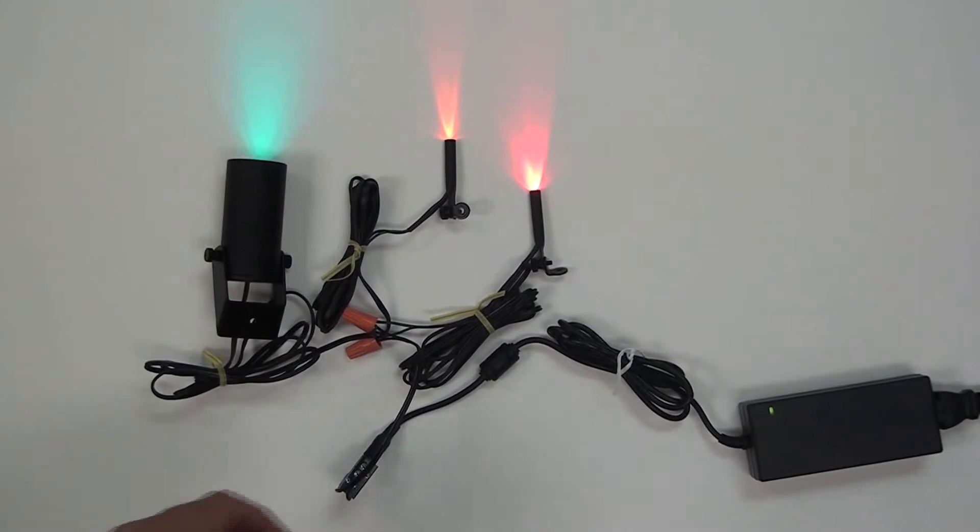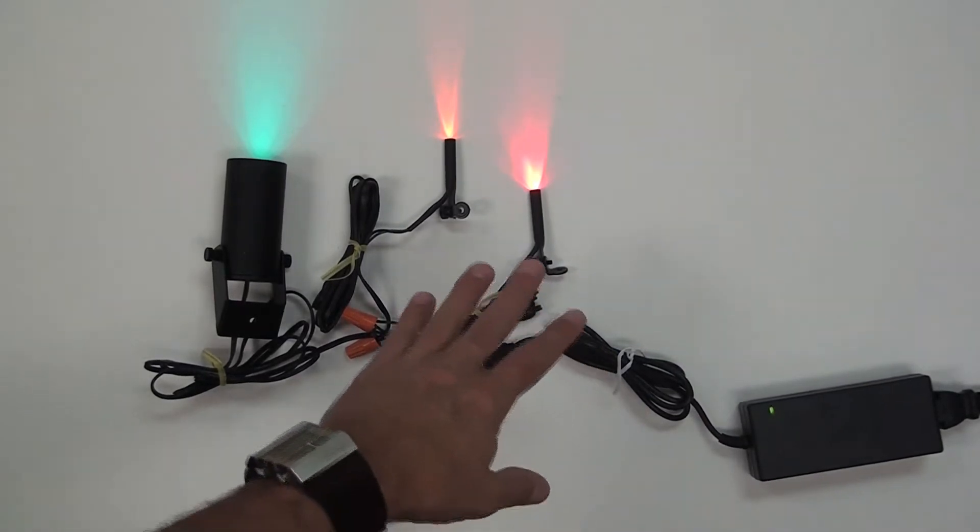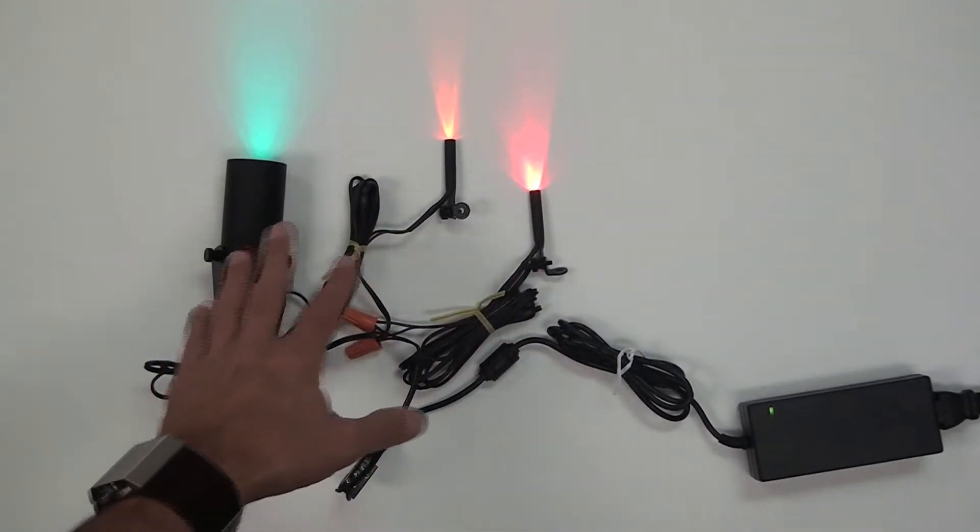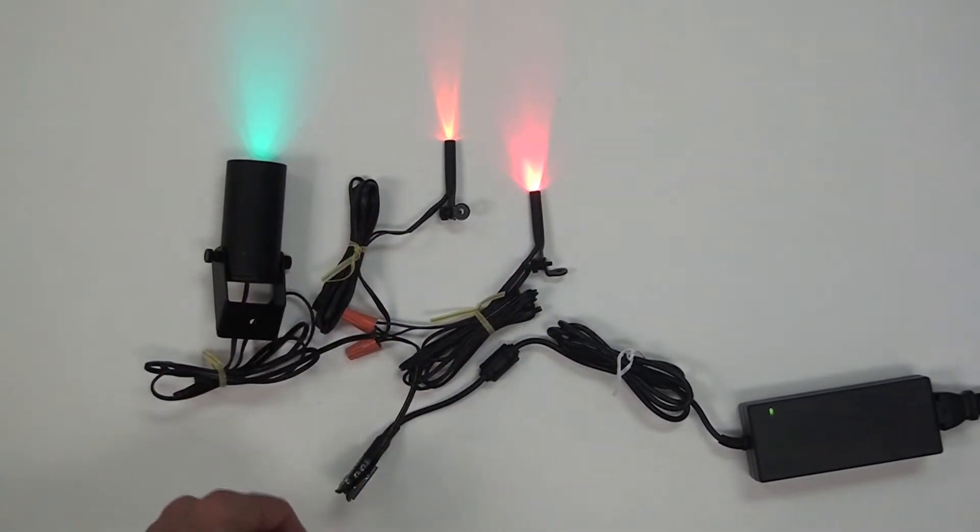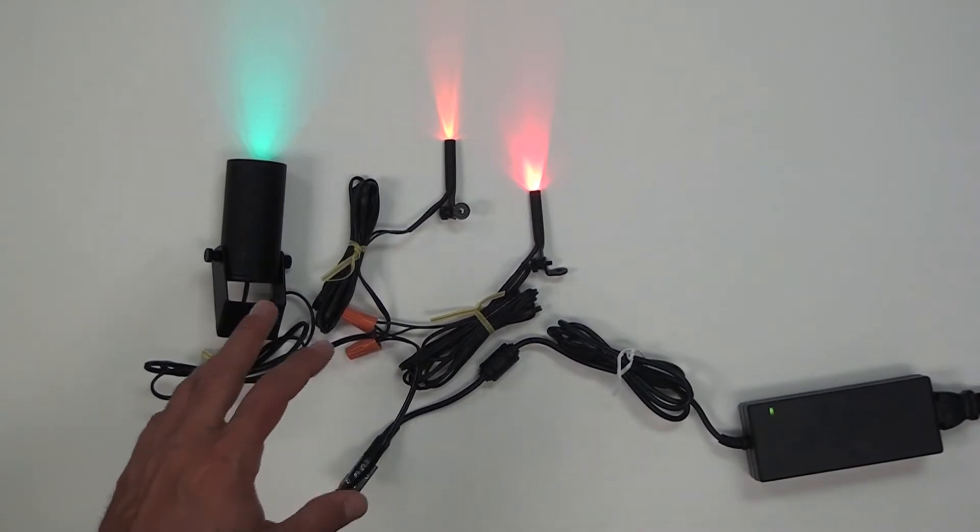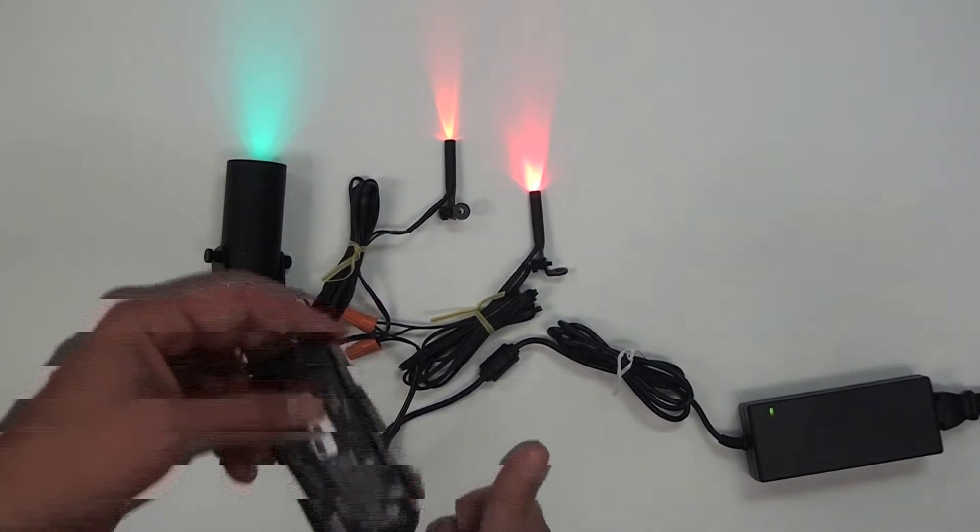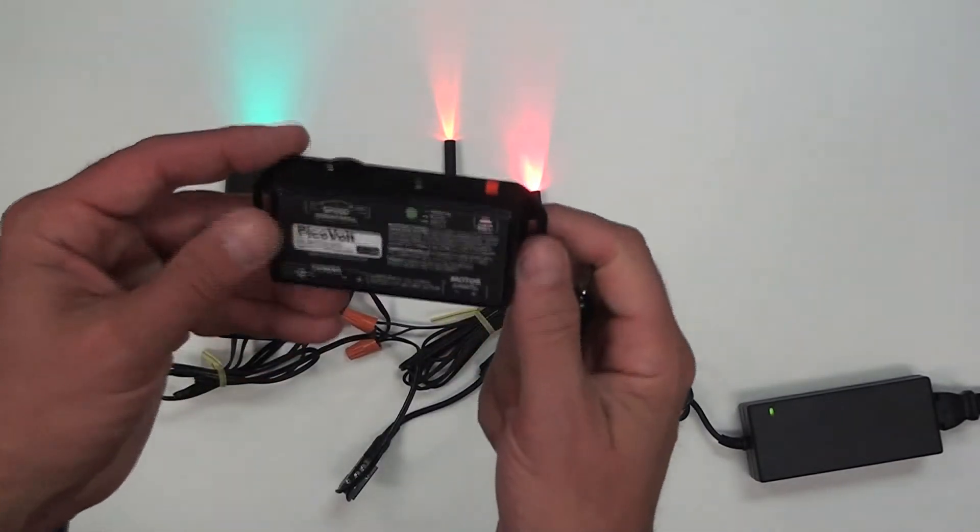Hooking the LED lights up directly to a power supply keeps them at a fixed brightness. If you want to control the brightness or have them dim on and off, you can use our PicoVolt controller.